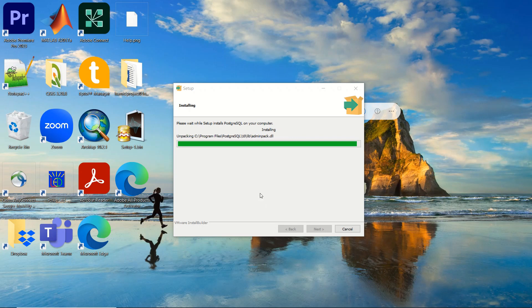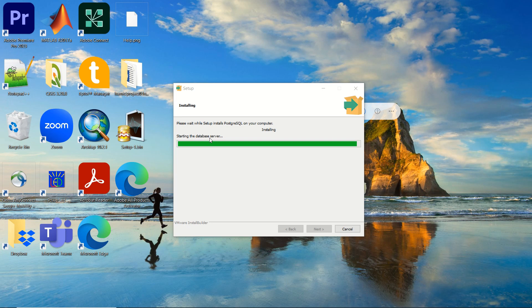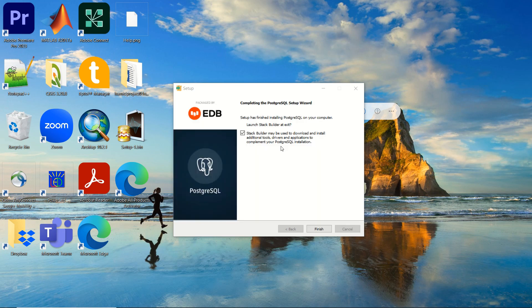The installation may take up to 10 minutes depending on your machine. I will skip ahead to save time. It appears we are nearly finished — the database server is starting, just a minute more hopefully.